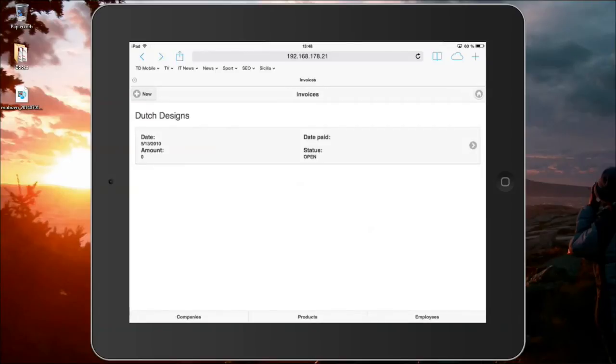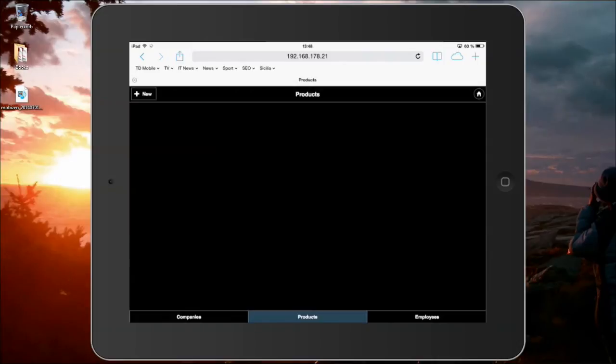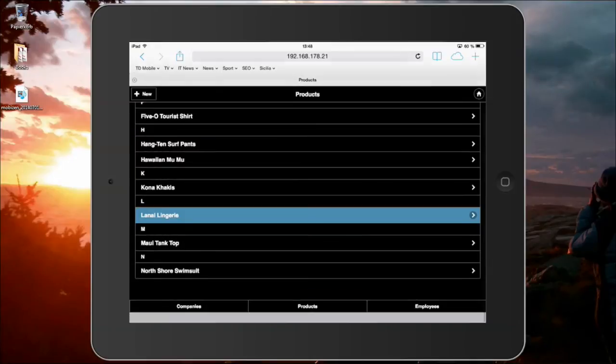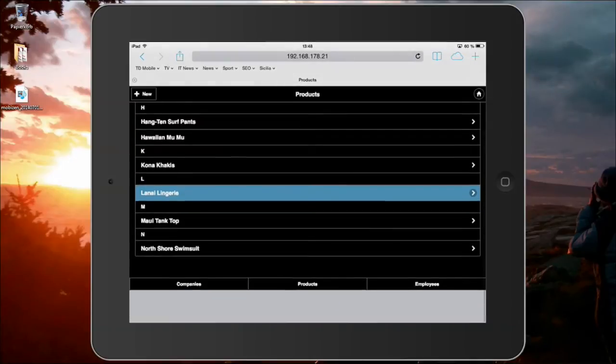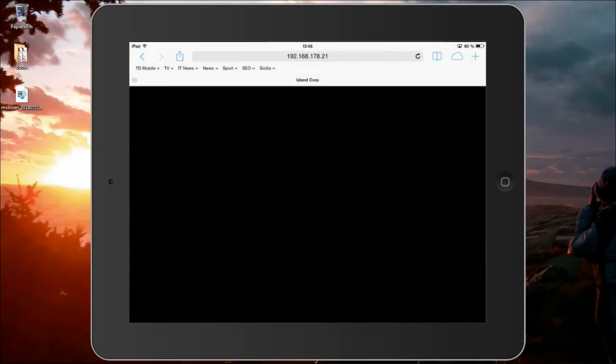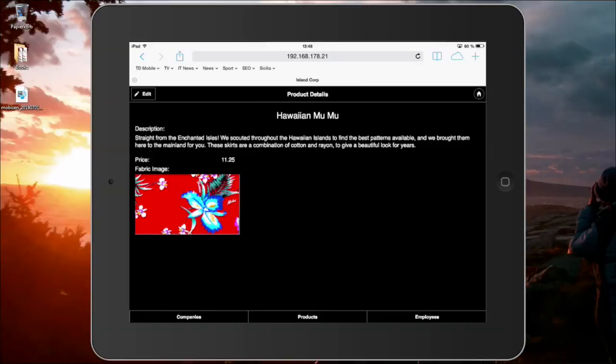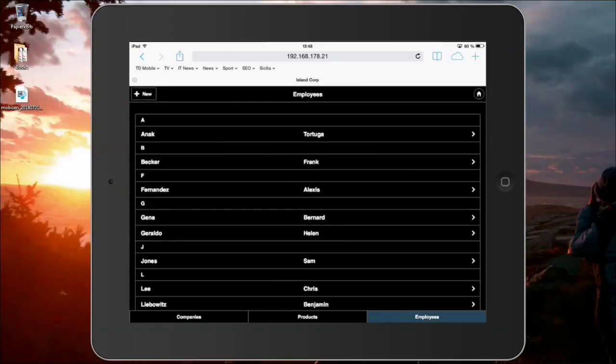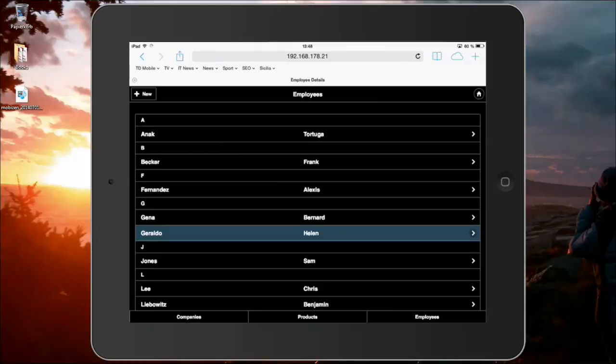And this app actually, if I tap on the products button at the bottom here, then this changes to use an Android theme. So, here you can see that you can use different themes depending on your application needs.